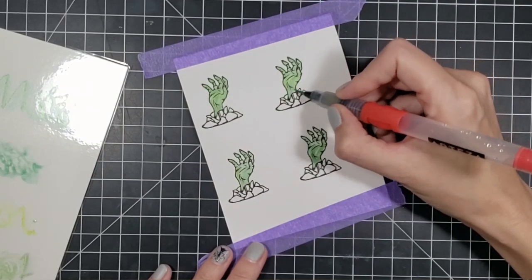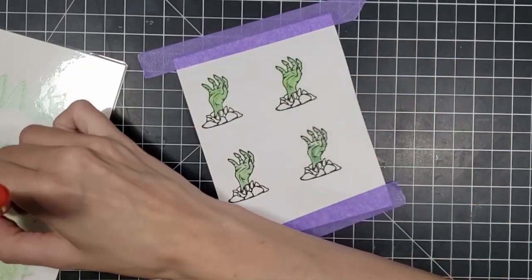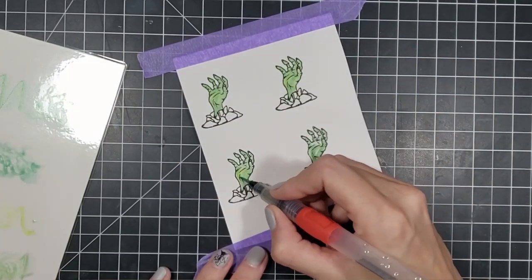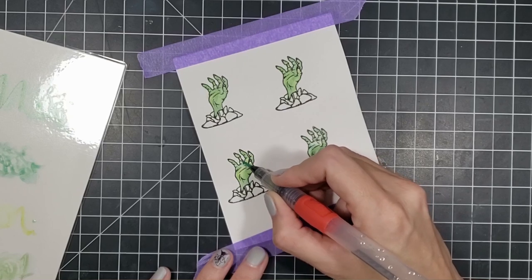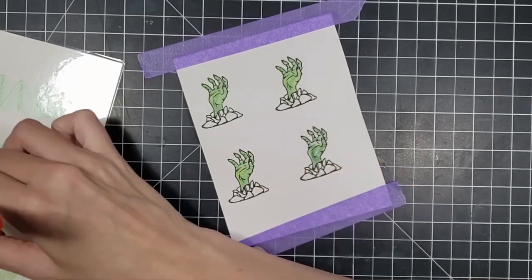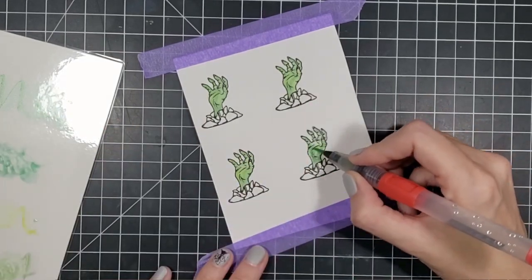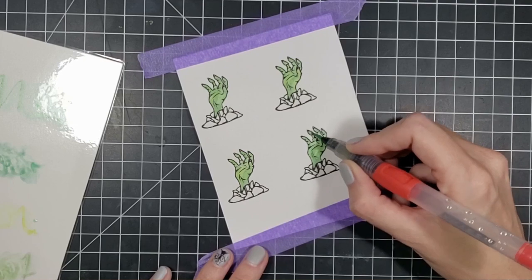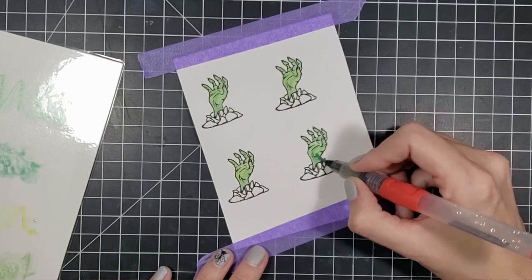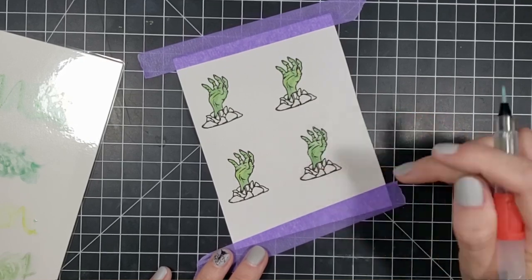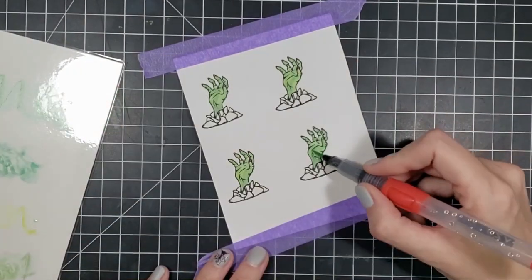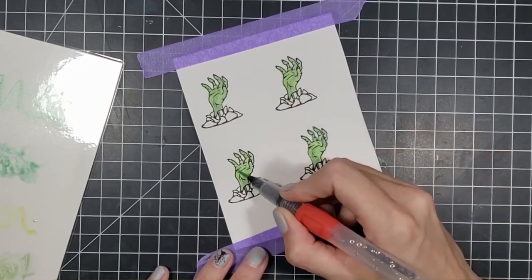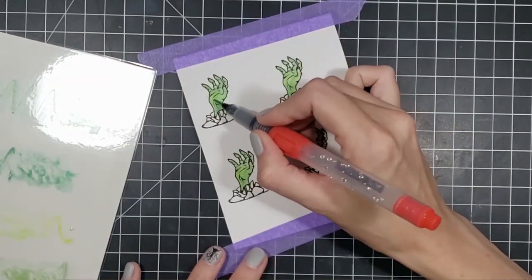And I just added that yellow at the very end to blend everything together. I really like the way that these zombie hands turned out. They're nice and spooky. You don't have to color in the dirt surrounding the zombie hands because I'm going to be cutting that off anyway, so you're not going to see it.